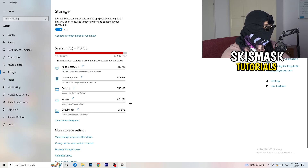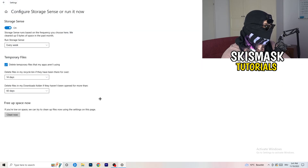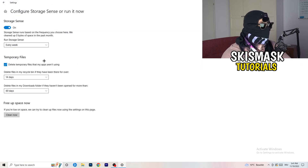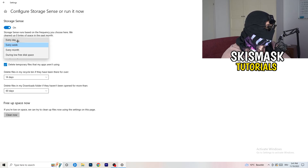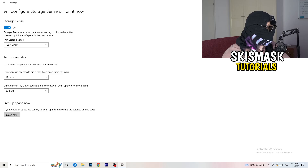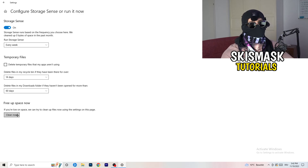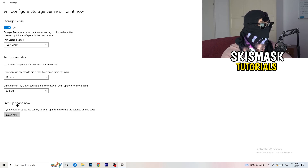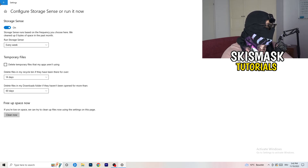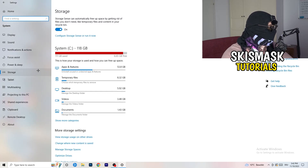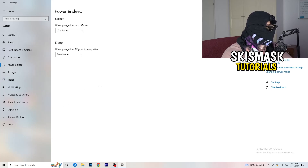On the left-hand side, click on Storage, then click on Configure Storage Sense. Copy these settings: Storage Sense on every week, delete temporary files that apps aren't using after 14 days and 60 days. Then click Clean Now. I won't do it right now because it takes a while, but freeing up storage will help you a lot.